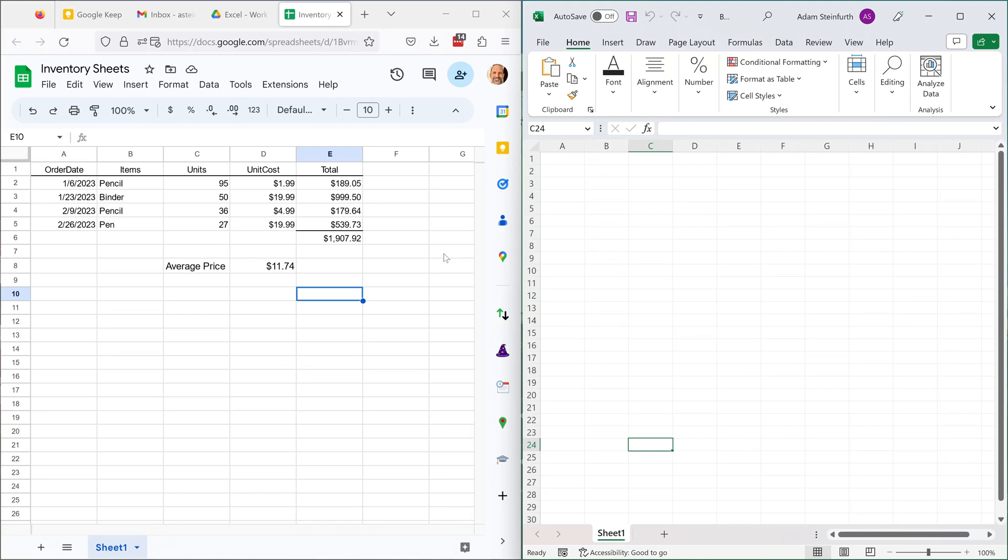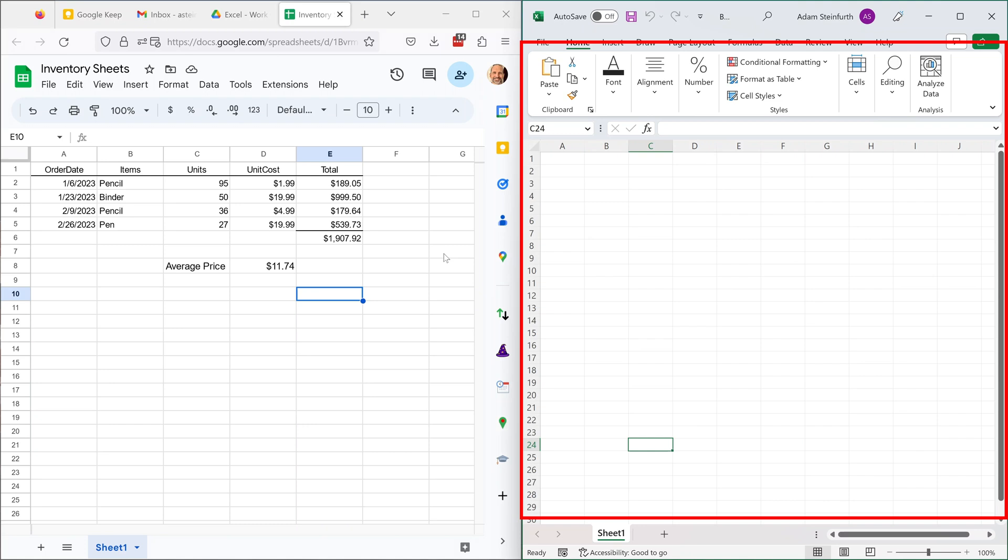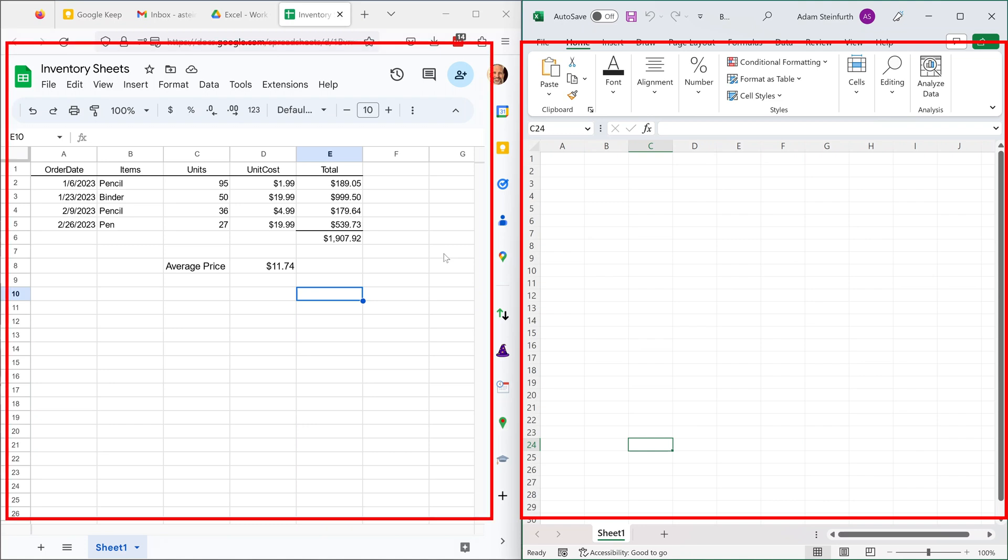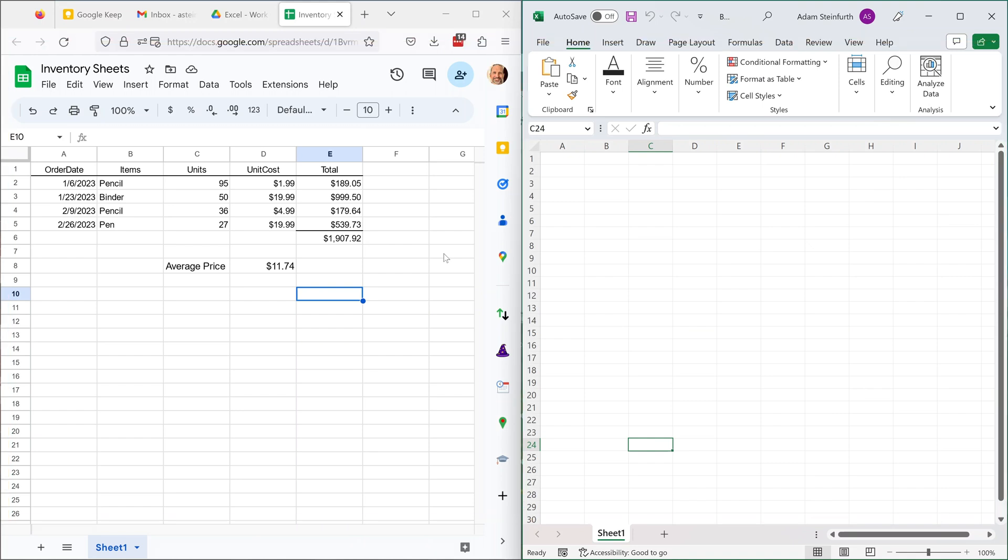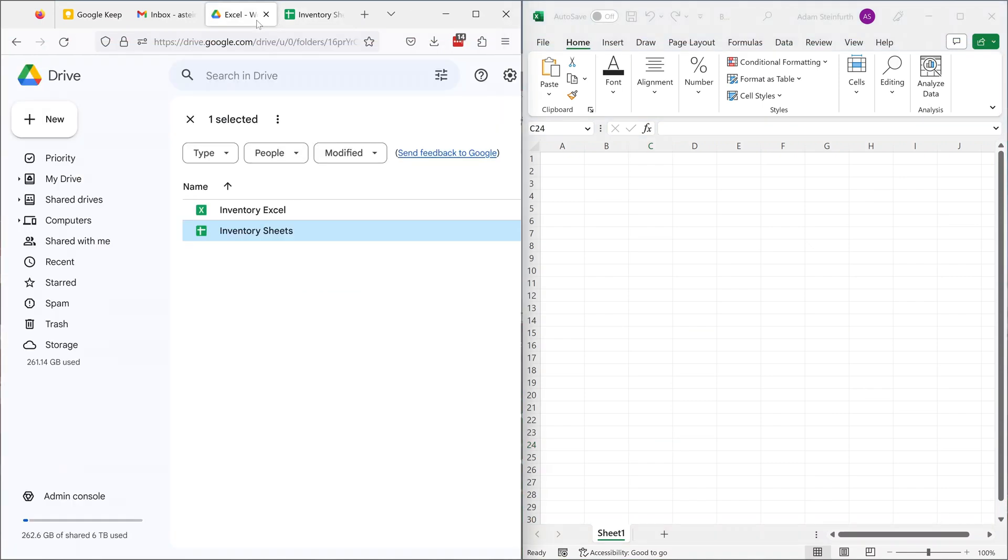All right, what we're going to do in this video is we're going to connect Excel to a Google Sheets spreadsheet. We're going to leave the spreadsheet in the Google Sheets format so when you go to Drive and you look at the folder that this is saved in, this one that's highlighted is Google Sheets, so the icon is slightly different.